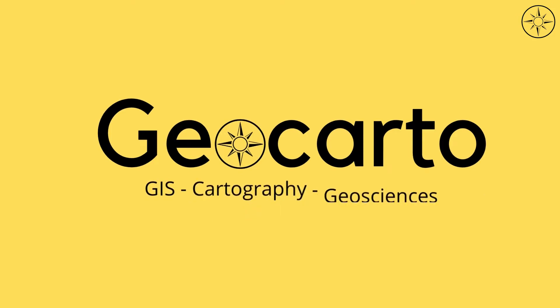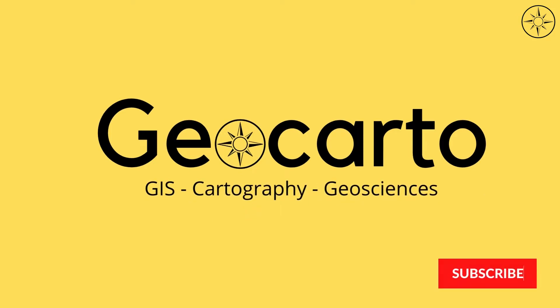Welcome to Geocarto, a channel dedicated to GIS, cartography, and geoscience. Subscribe if you want to get more tutorials.